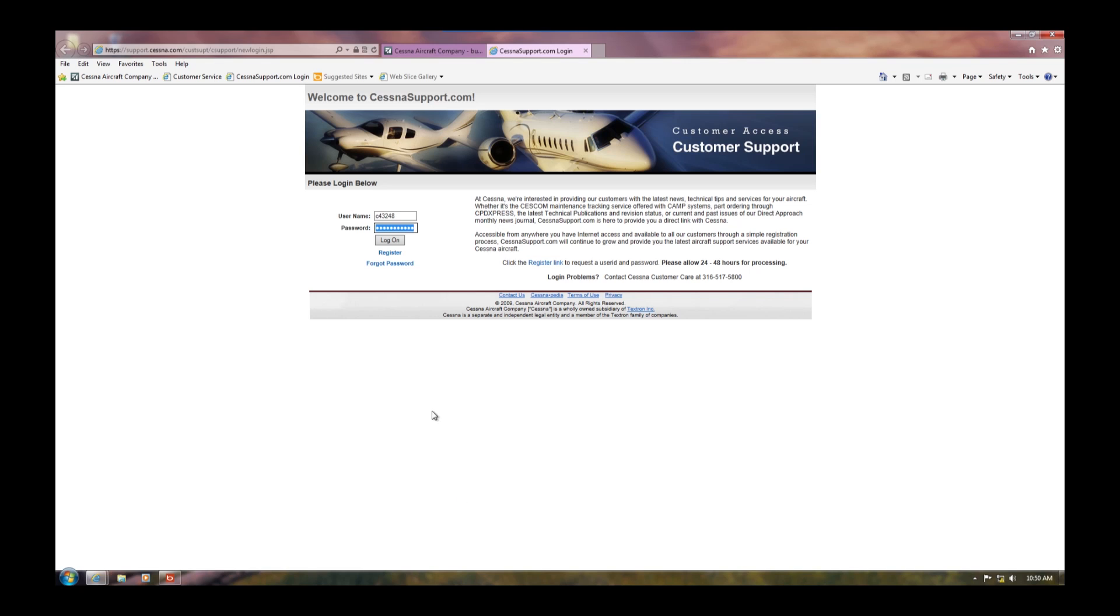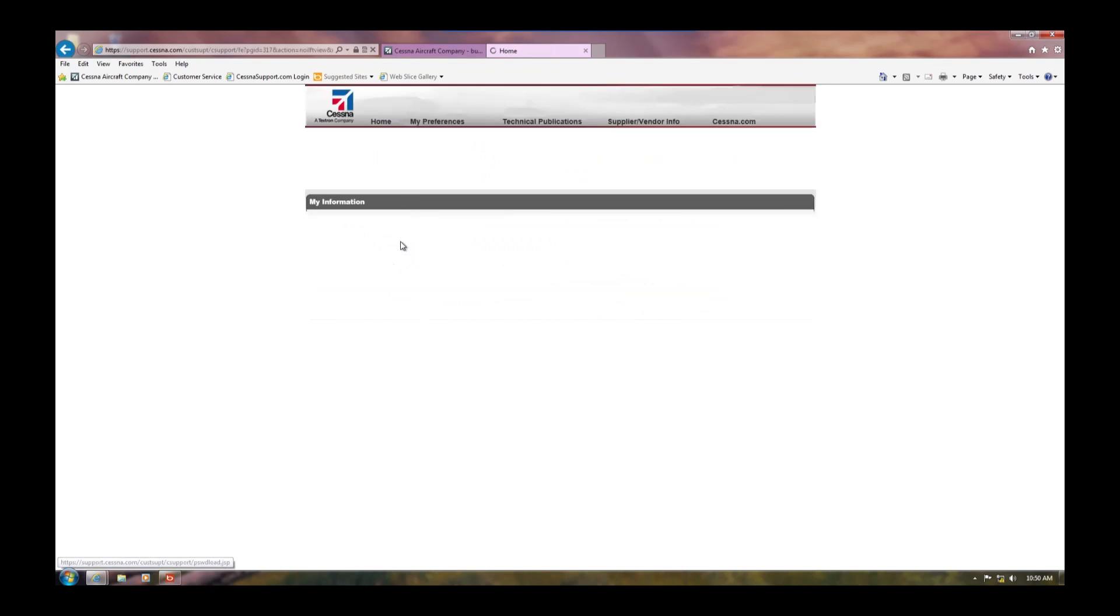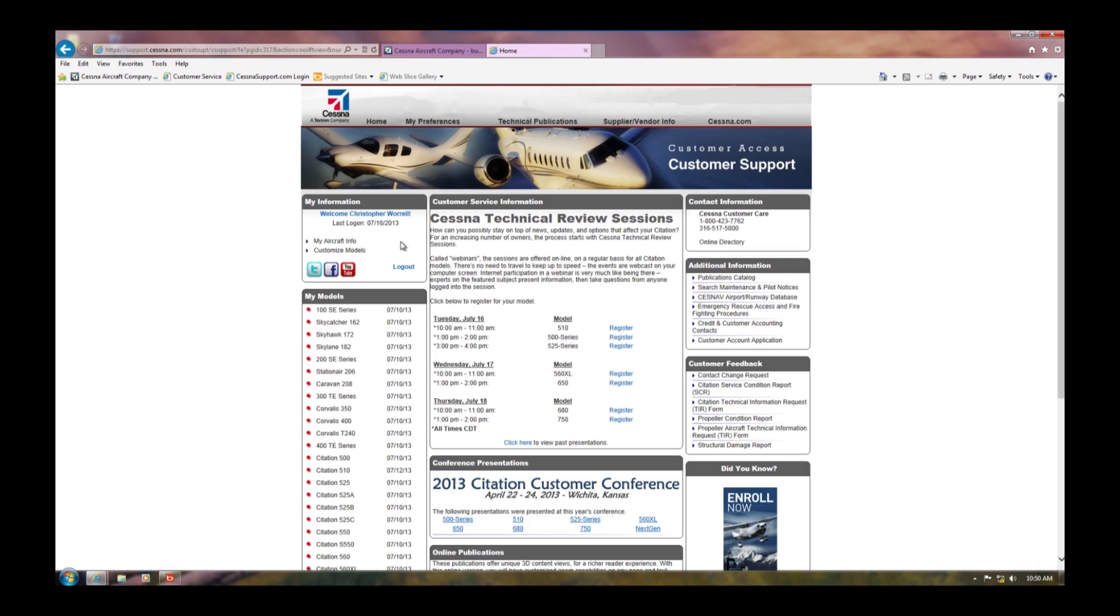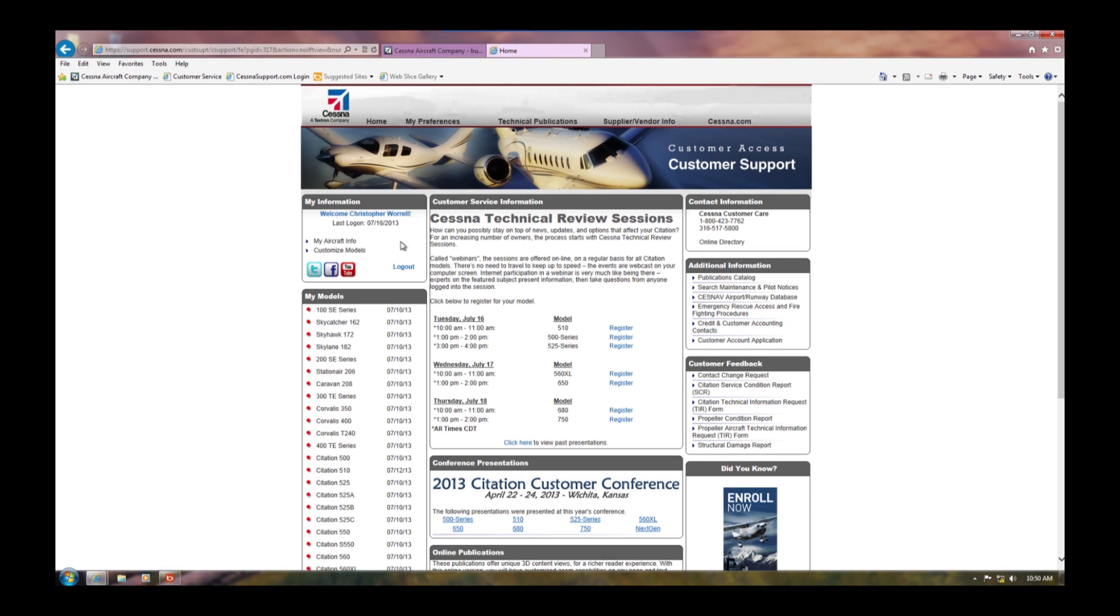Once inside the customer access section, ensure you have customized your models by clicking on the preferences tab and selecting the models you want to keep handy in the My Models section of your customer access home page. Click on your model of airplane.